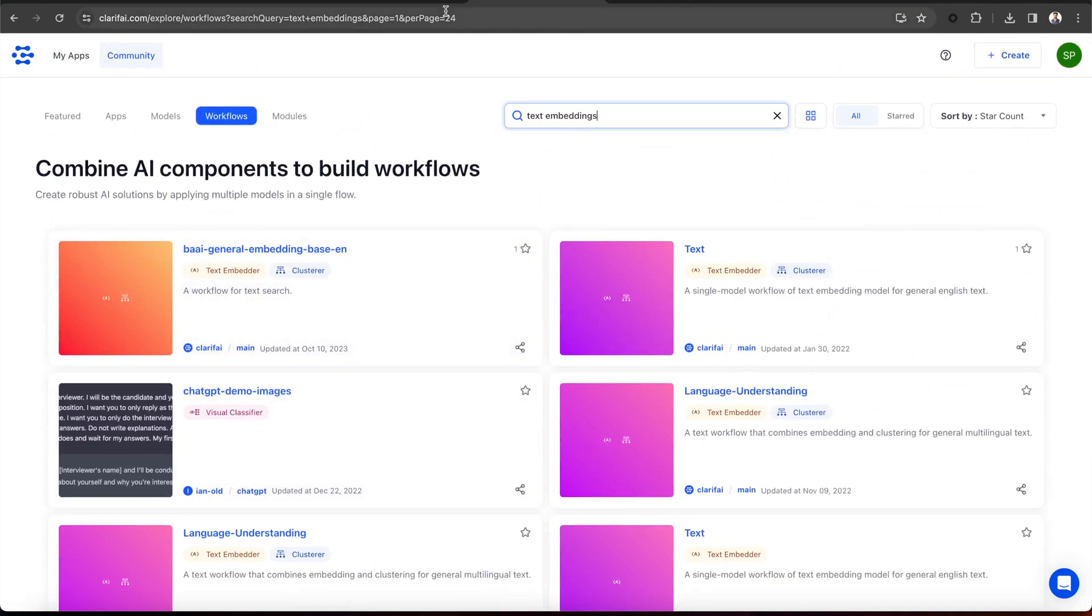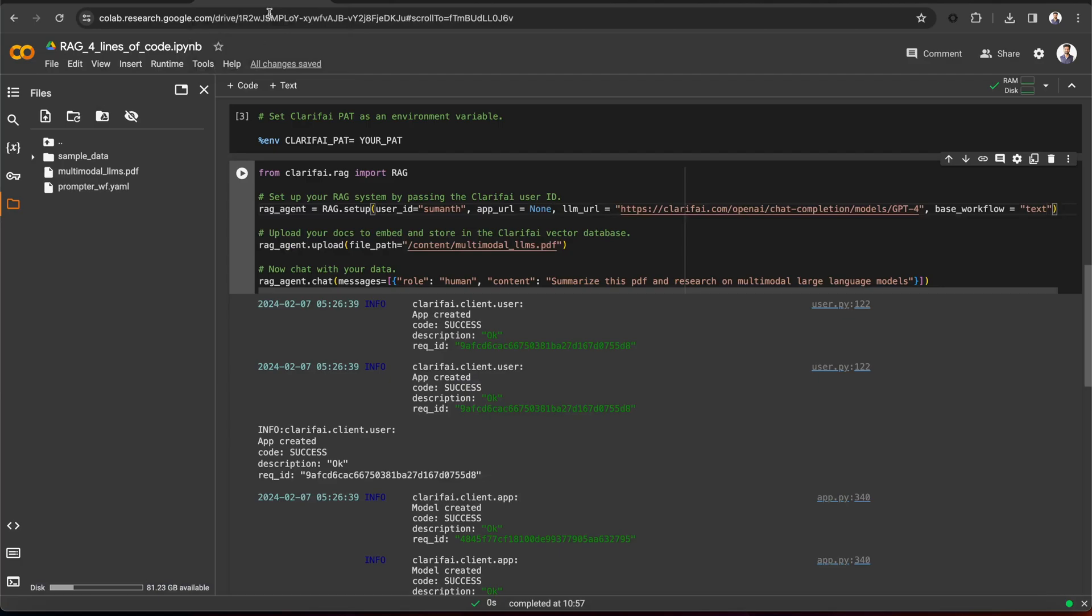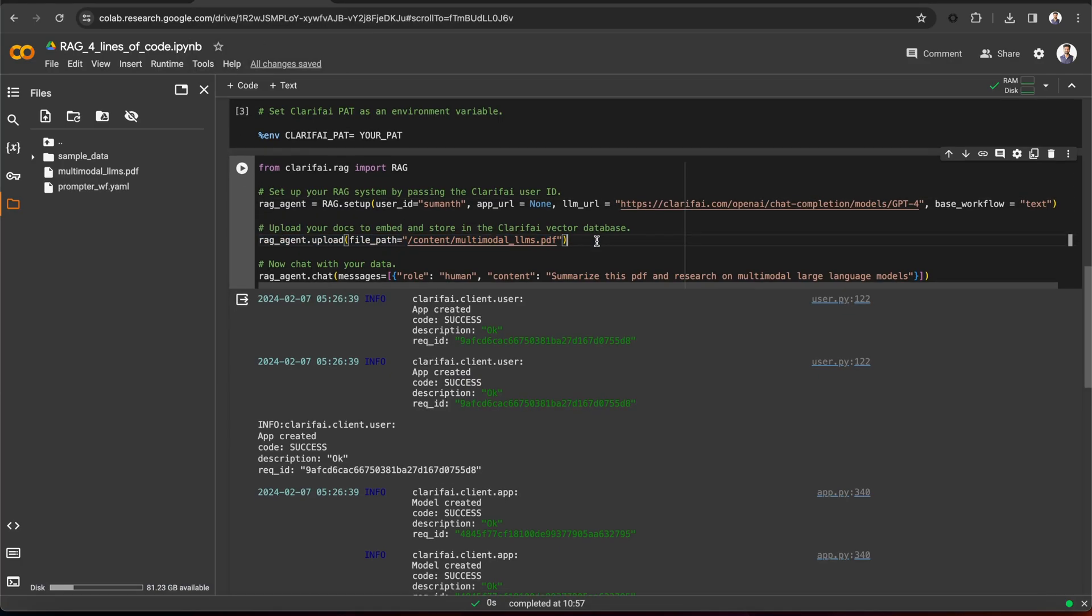Next, upload your documents to embed and store in the Clarify vector database. You can pass a file path to your document, a folder path, or a public URL to the document. Here, I am passing the path to a PDF file, which is a recent survey paper on multimodal LLMs.